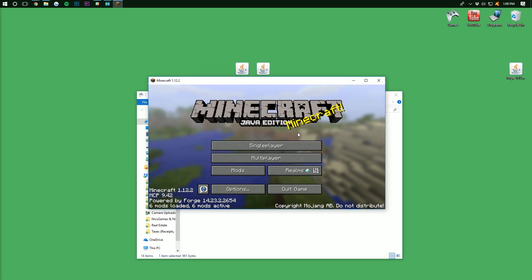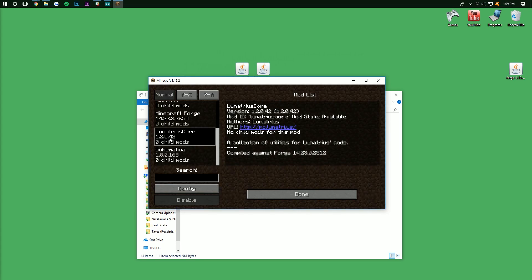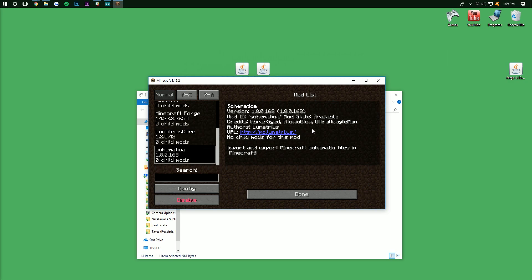Once you're on the main menu, it's really easy to see if Schematica is installed. To do that, go over here to mods and scroll down, and there you have LumaCore and Schematica. Now, I'm going to go ahead and close out of Minecraft and show you guys something real quick.